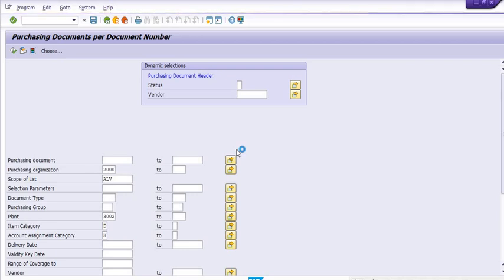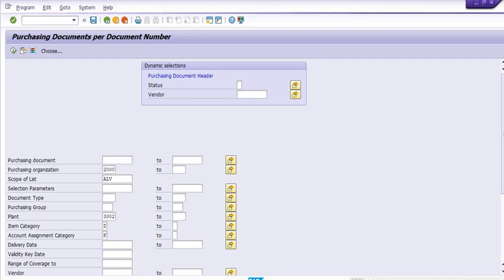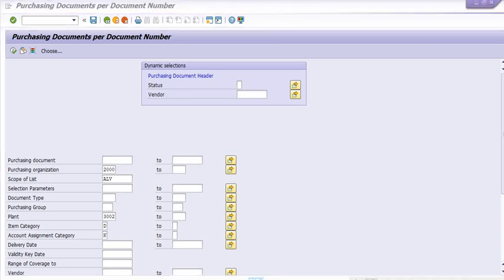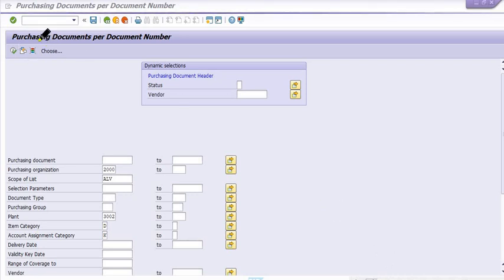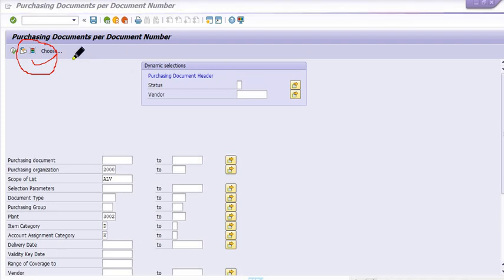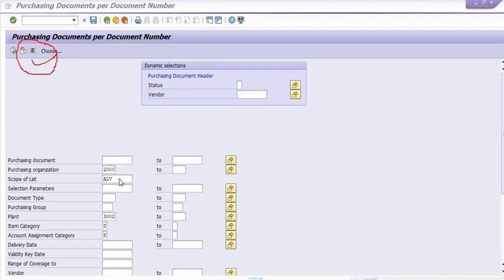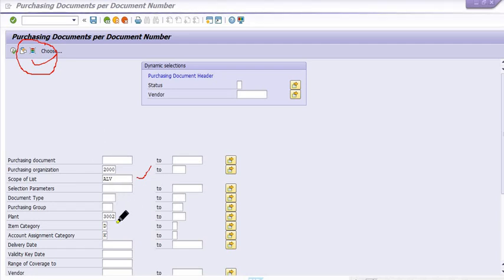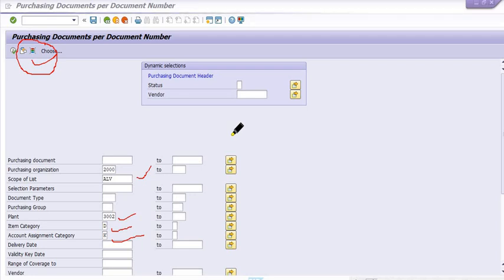The system will generate the report of all purchase orders matching these criteria. This dynamic selection tab is very important — you can utilize it for fetching data. You can also execute this report in the background. The scope of list ALV is very important. Plant is 3002, item category D, and account assignment category K.